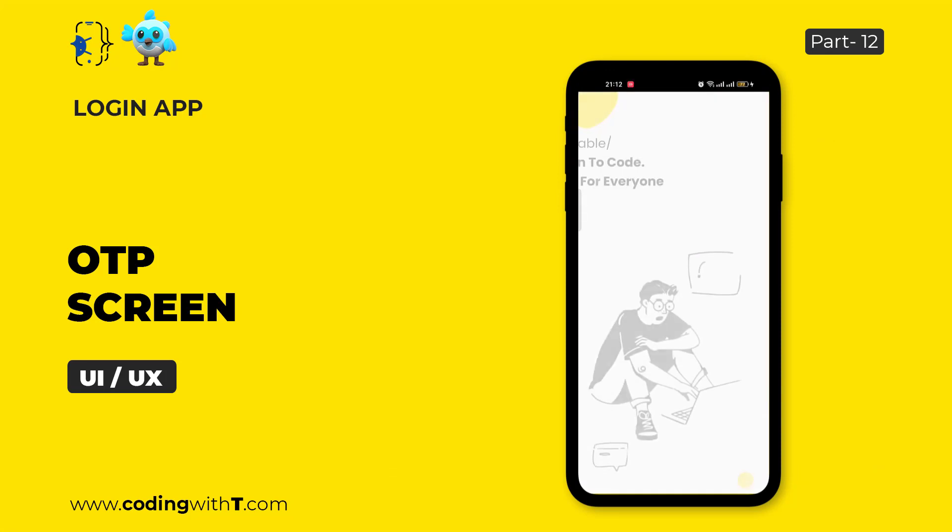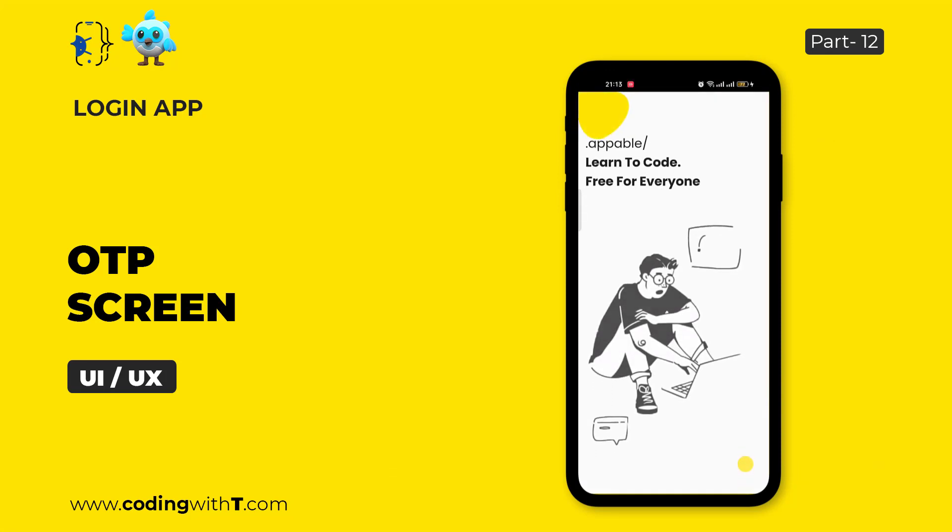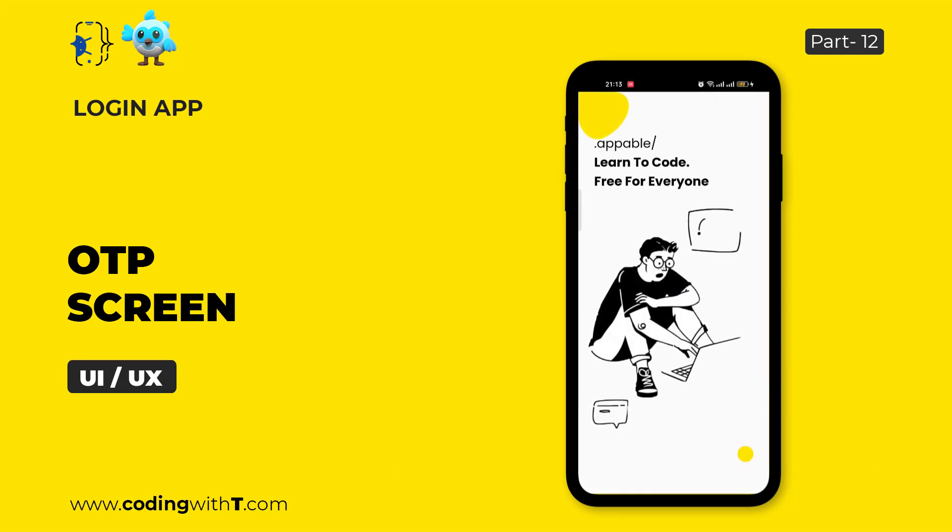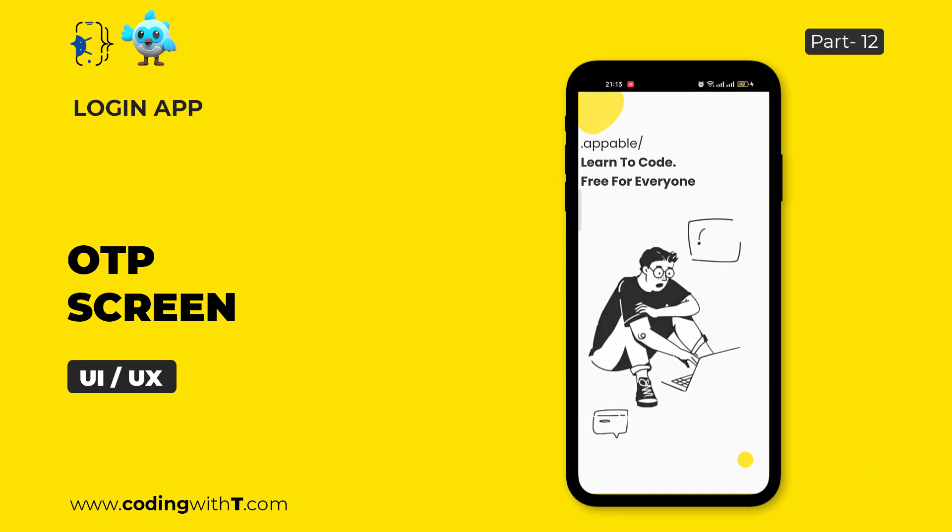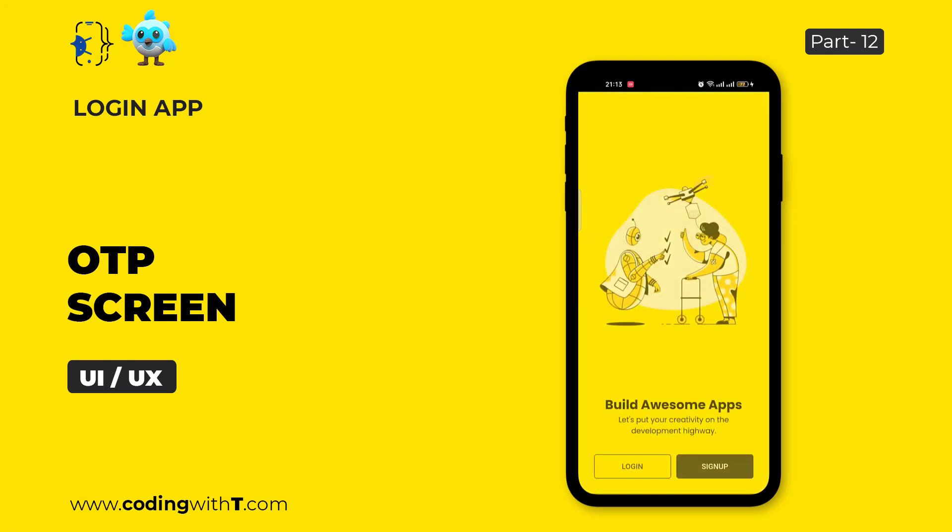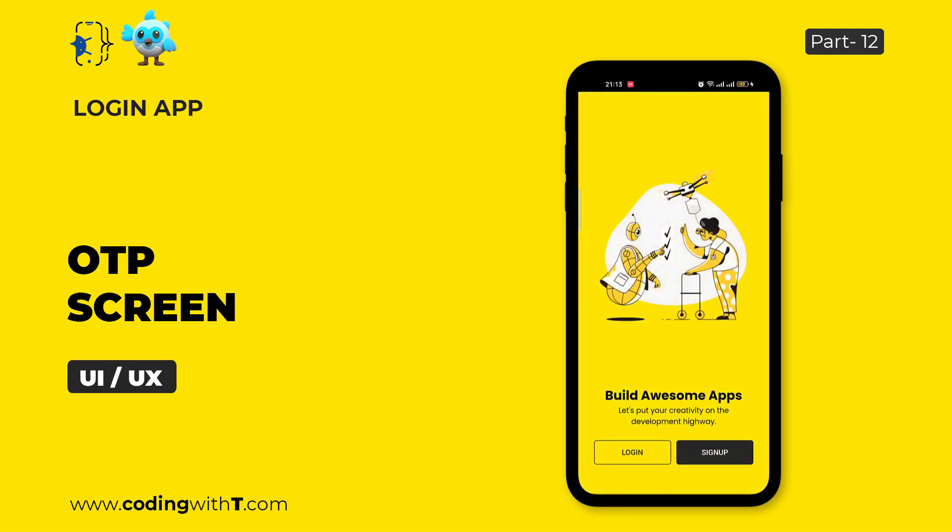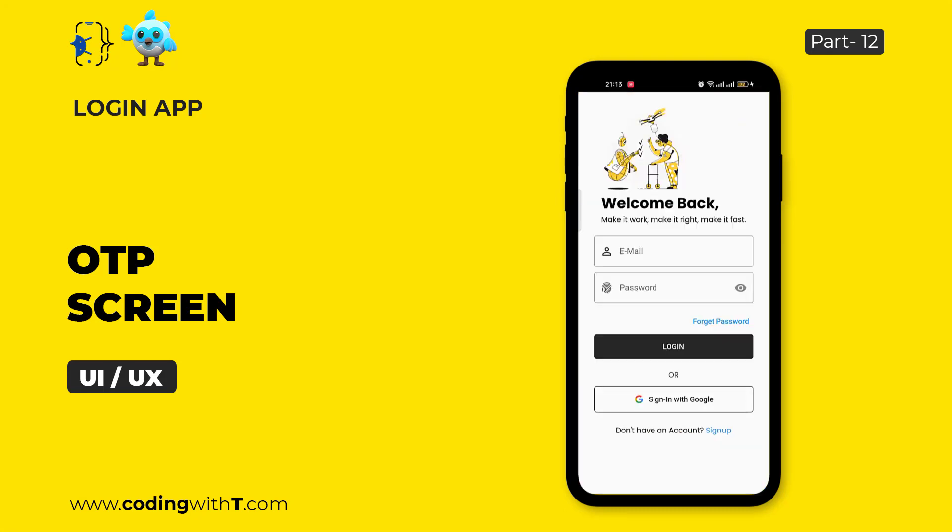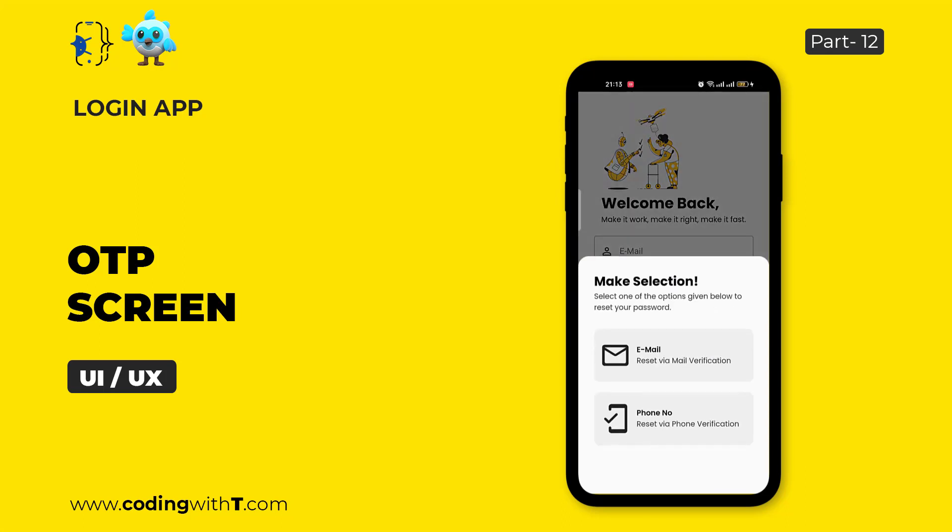Open our application and our application is running. You can see the splash screen we created at the very beginning of this course and then we have a welcome screen. When we are going to click on this login, sign up is also created and this is the login screen. When we are going to click on this forget password.